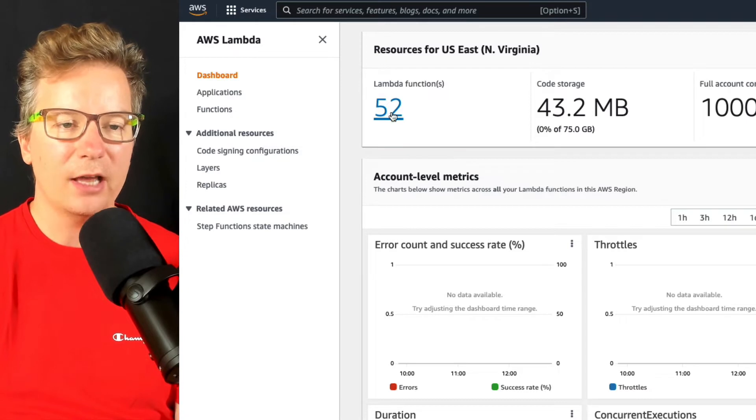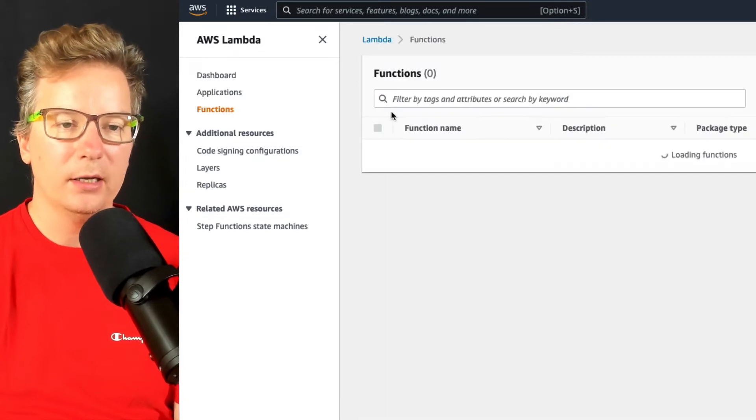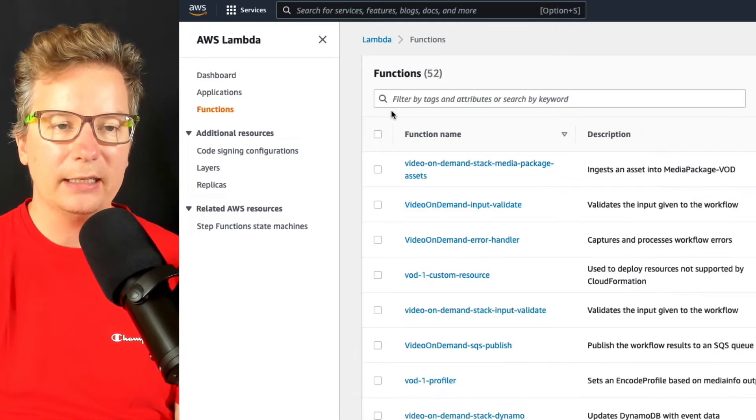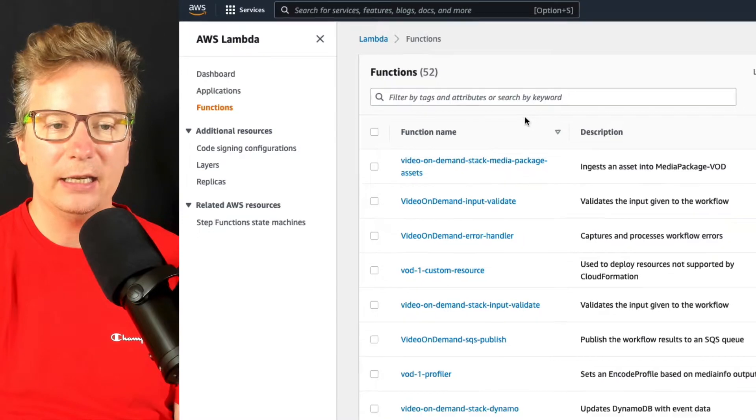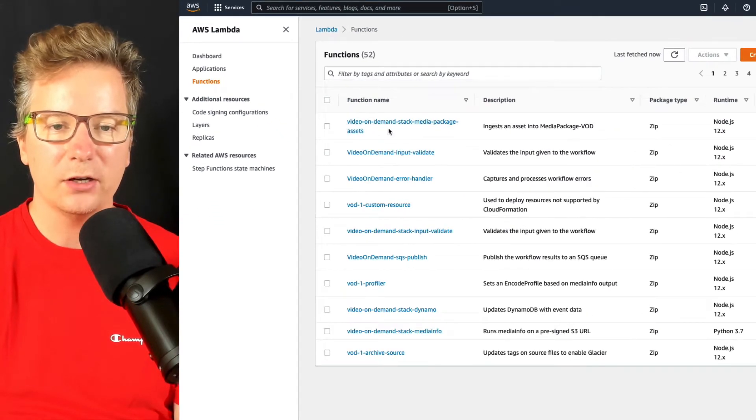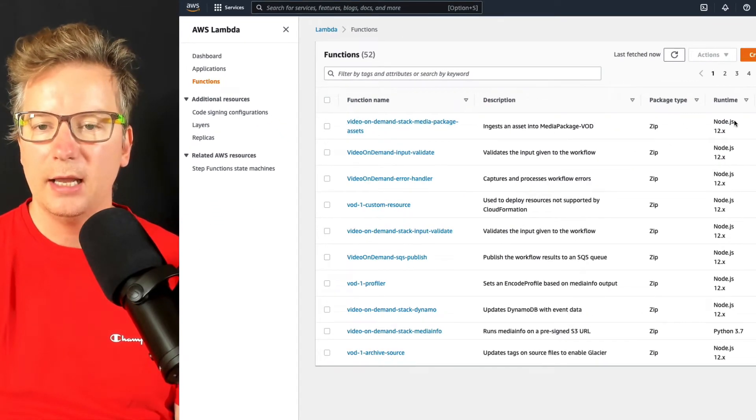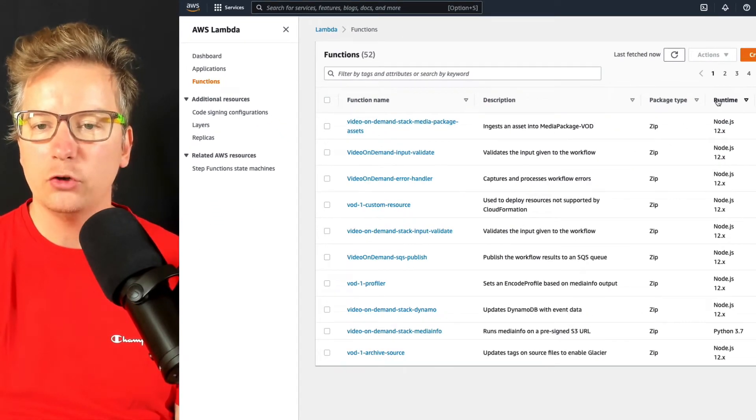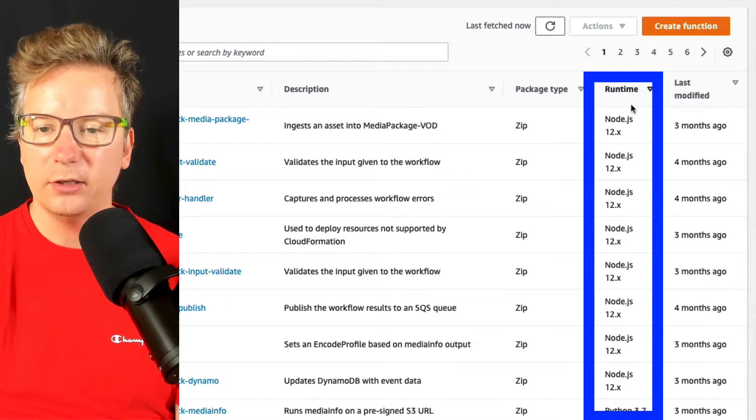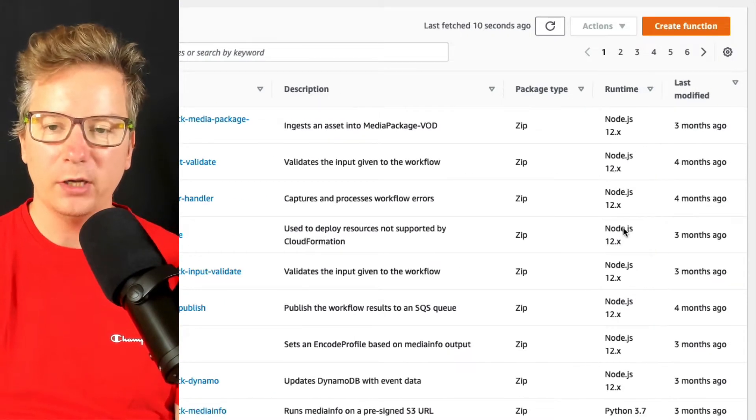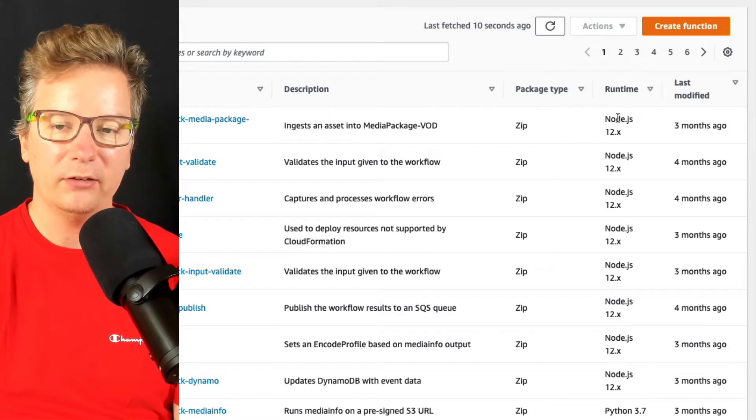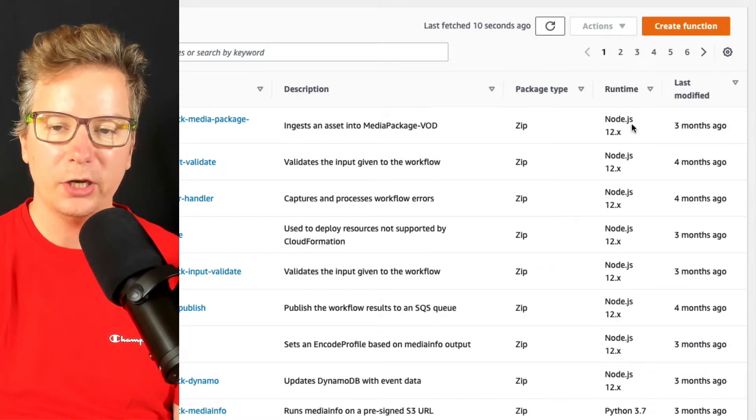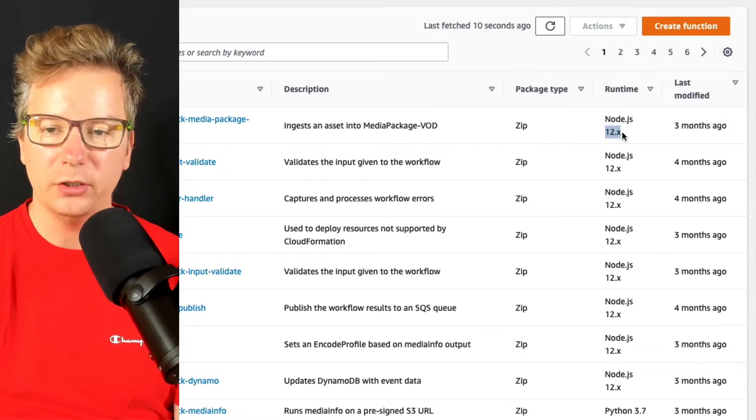Lambda functions, I've got 52 of them. Now selecting my Lambda functions here, you can see I'm getting the function name, description, and then we've got runtime here. You can see under the runtime what type of script it is. We've got Node.js and what the version is.